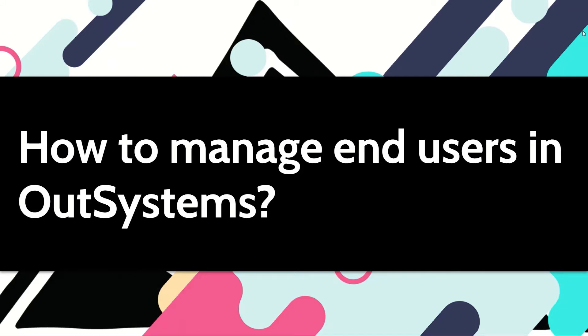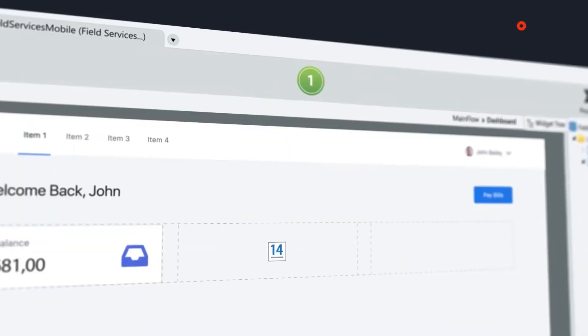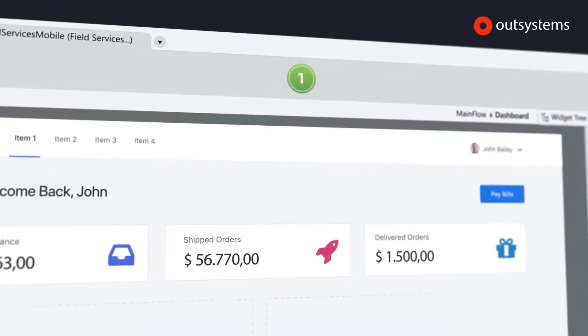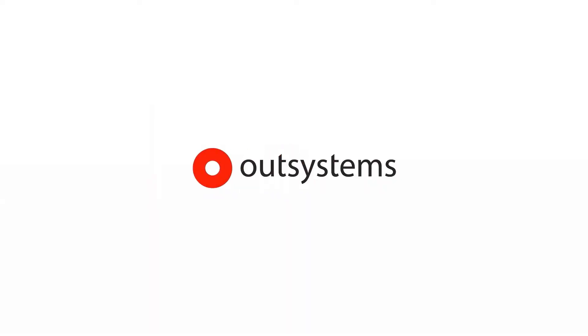The applications you build will be consumed by end users. Let's see how we can manage these end users in our systems. First of all, some concepts.